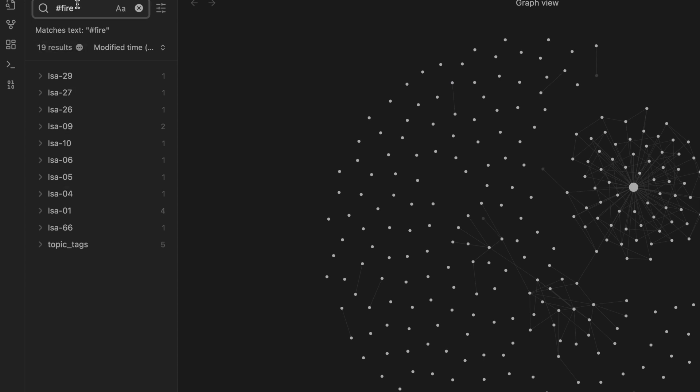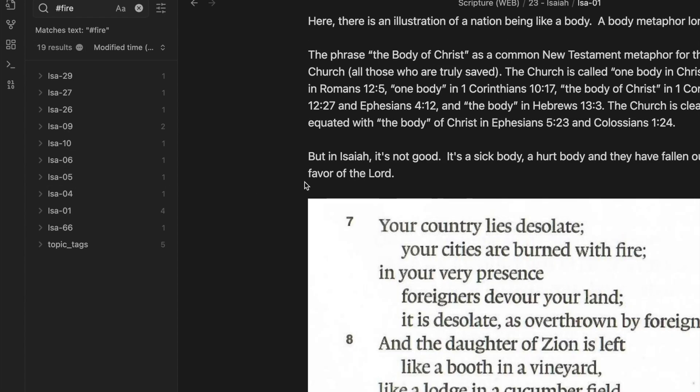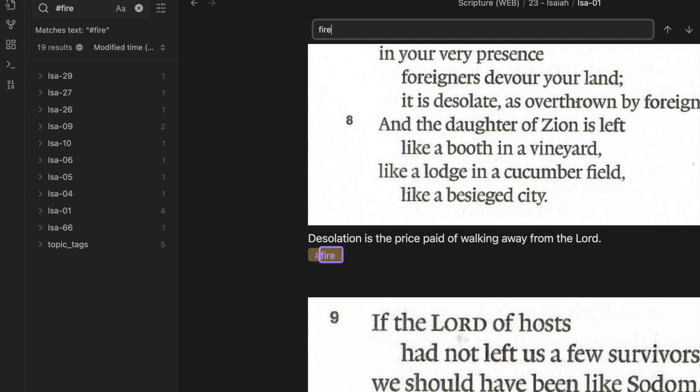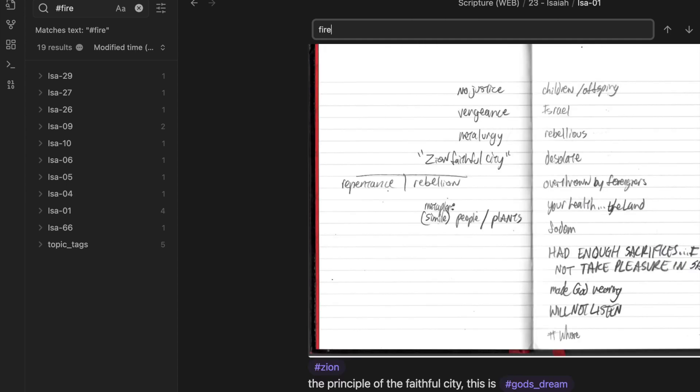This is how the hashtag feature works in Obsidian. I did a hashtag in fire, and then I'll highlight one, and I'll search for where it is.